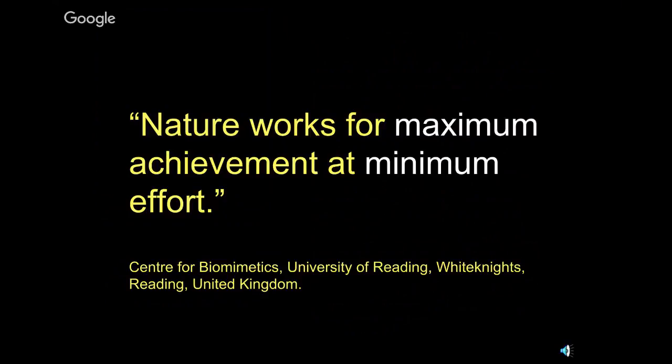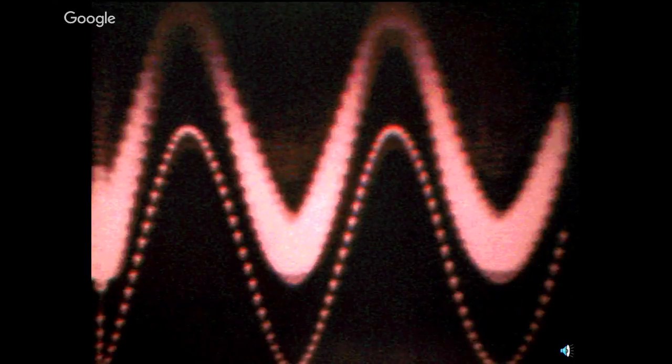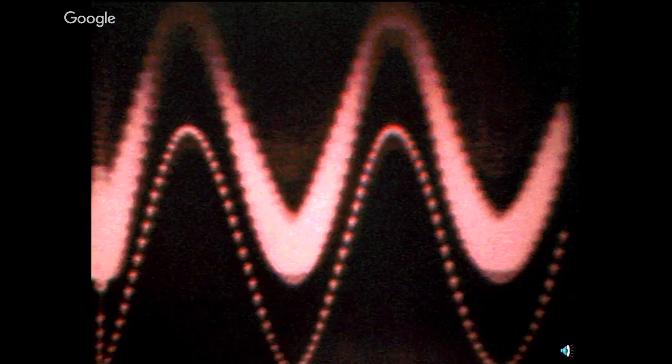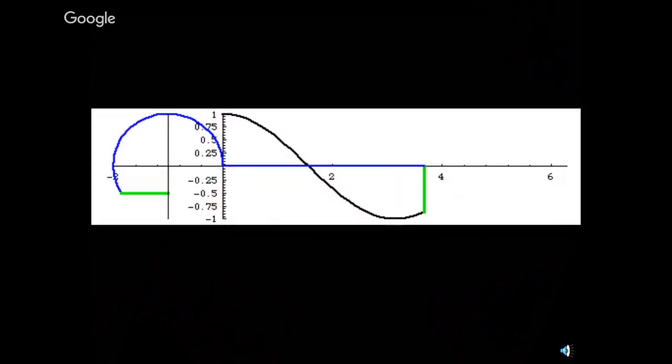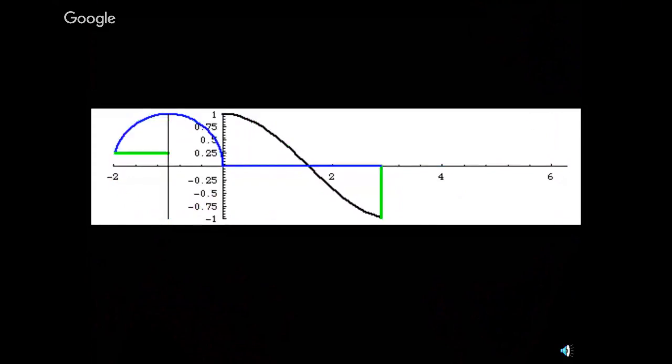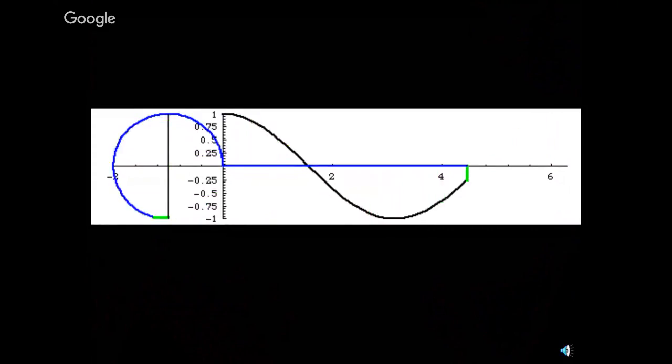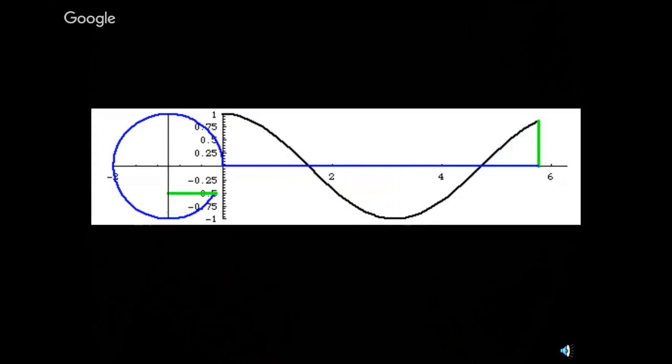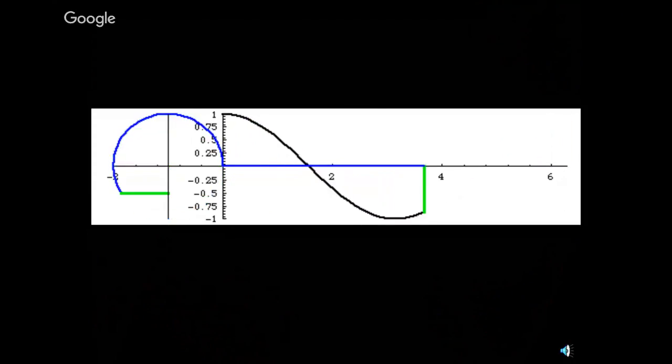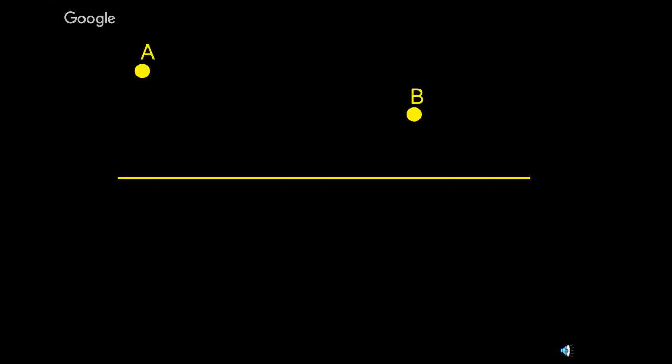There's a whole center, this whole idea of bionics, which is sometimes called biomimetics, the copying designs in God's creation and making use of them for inventions. There's a center devoted to that in Reading, England. And this is one of their quotes. Nature works for maximum achievement at minimum effort. Boy, are those two huge words in our class this semester? They sure are.